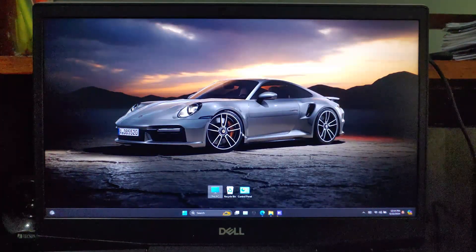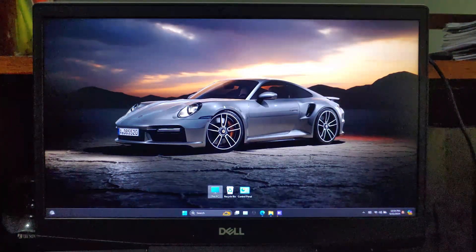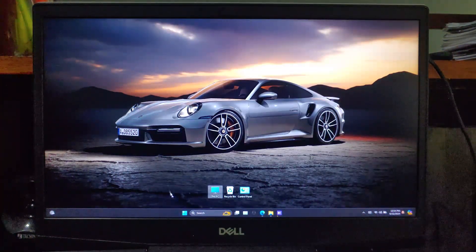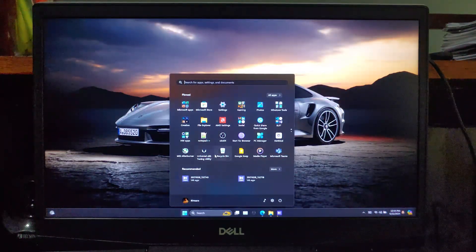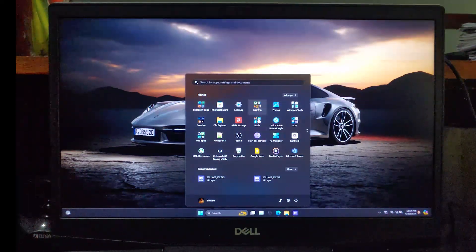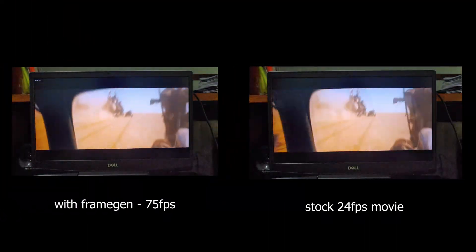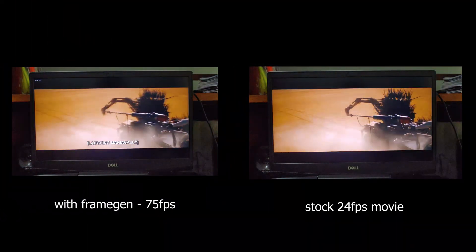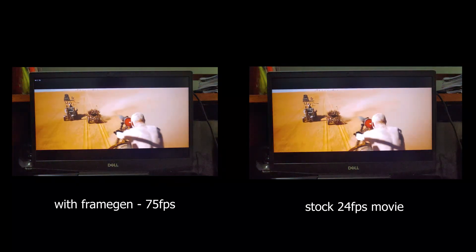Hi guys, BTech here. Today I'm going to show you how to enable frame generation for movies and videos. This will make the movie watching experience so much smoother.